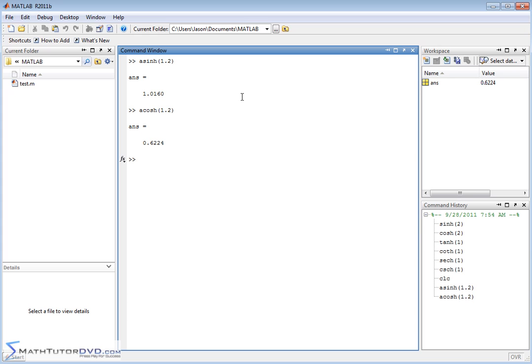You basically type them in just like you would be writing on a piece of paper. The hyperbolic functions are not things that you use very often, but occasionally you'll have a need for them. So they're all built into MATLAB, and just make sure that you know how to get there.